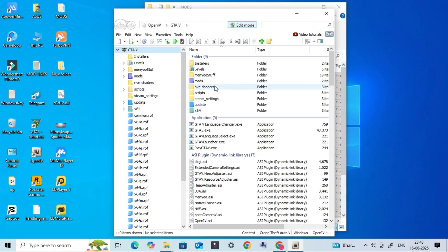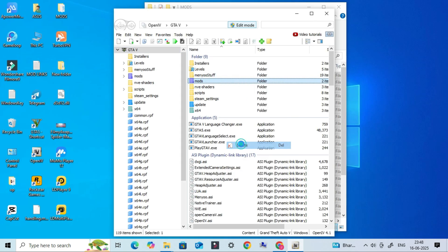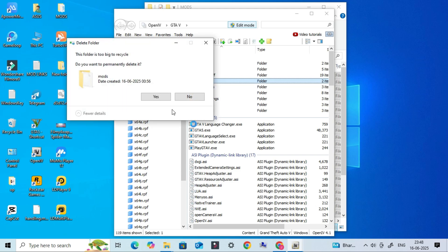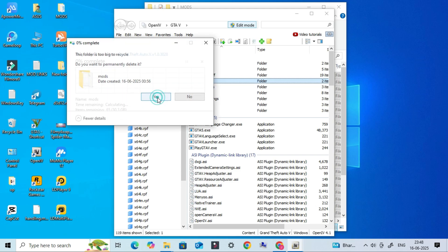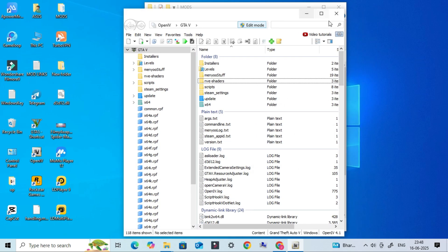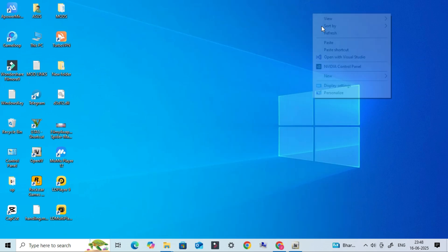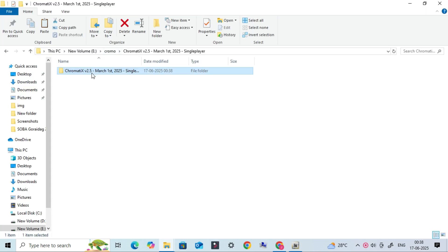Now go ahead and open OpenIV. Inside OpenIV, delete the entire mods folder. Yes, this step is necessary to ensure a clean install for Chromatics and to avoid any conflicts with previously installed files. Once that's done, we're finally ready to install the Chromatics graphics mod.